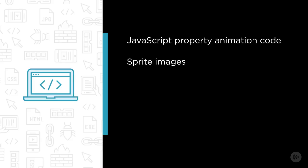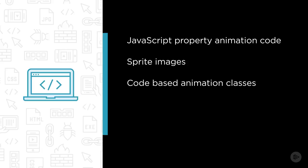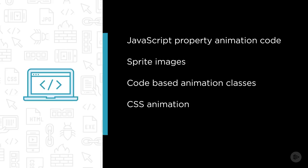We'll leverage code-based animation classes and functions that ship with NativeScript and Angular 2, deep dive into the basics of CSS animation and apply them to our sample application, and finally tap into the raw power of native platforms to perform incredible animation gymnastics.